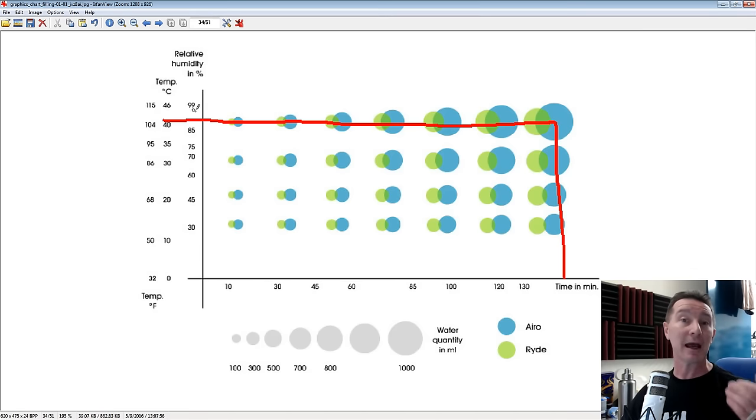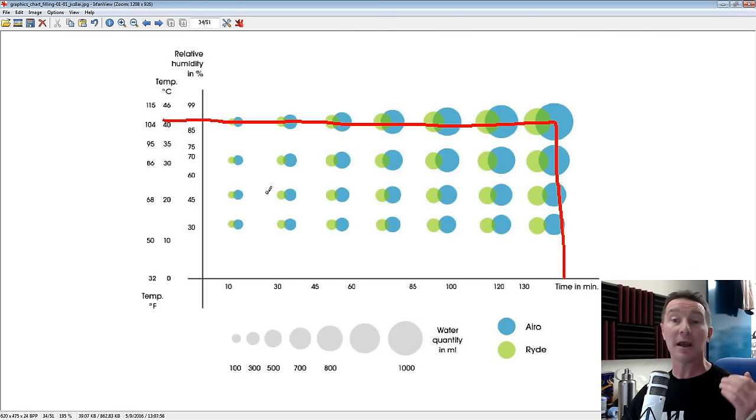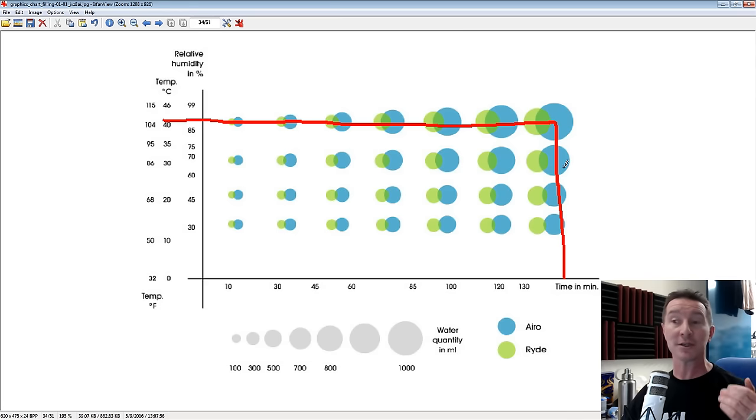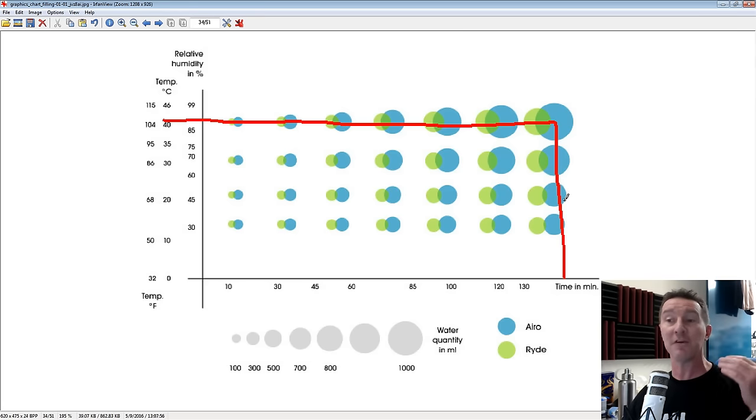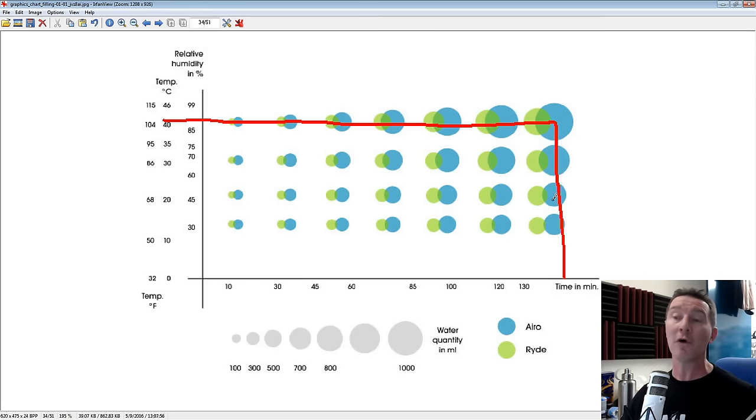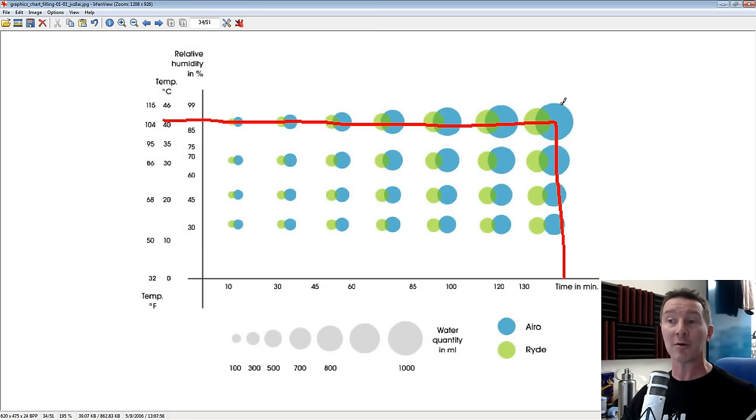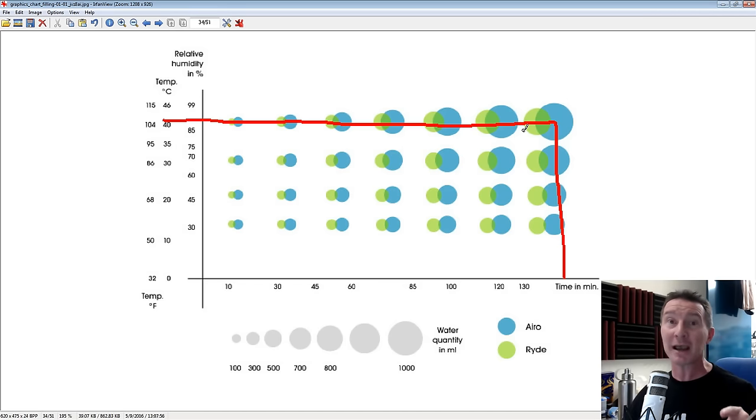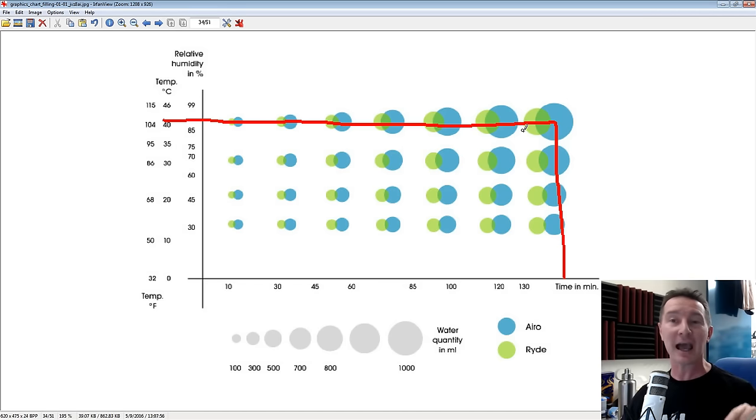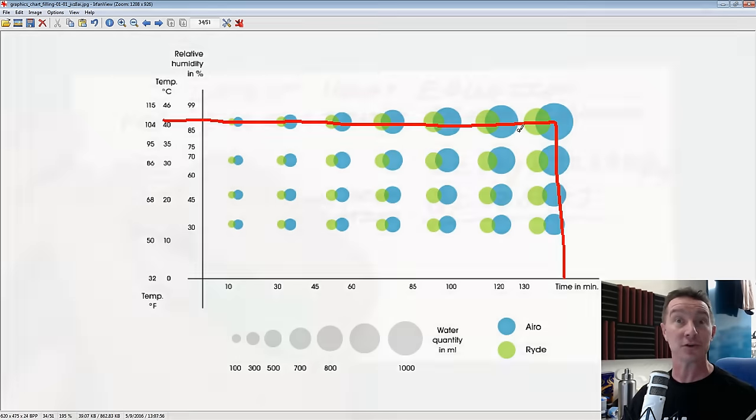Obviously, as the temperature drops, you're going to produce less and less water, even for the same, for a given amount of time, even for the same humidity environment. So this is the absolute best case using their own data that this thing can actually produce.